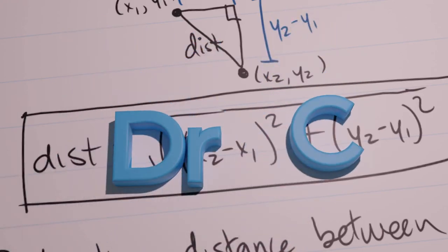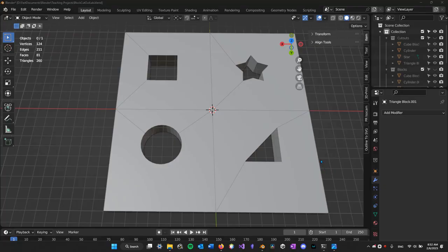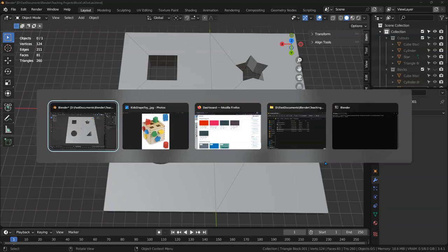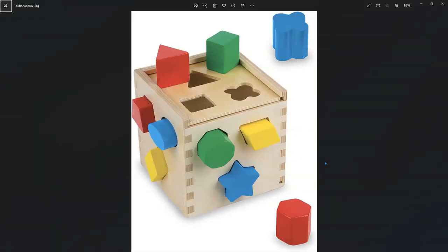In this video, I'm going to briefly show you how to make a block toy for kids. And the idea is this right here.